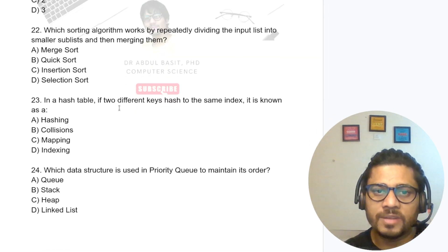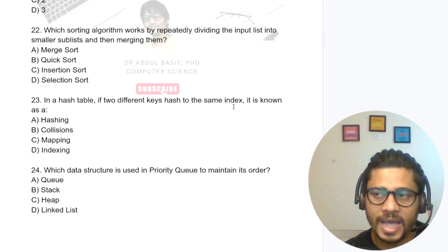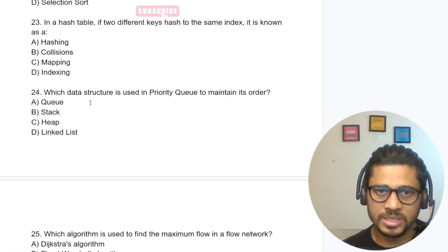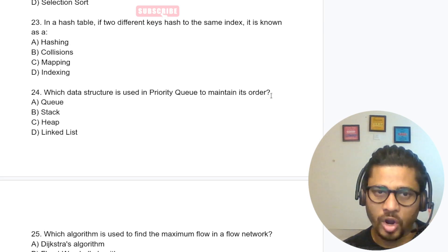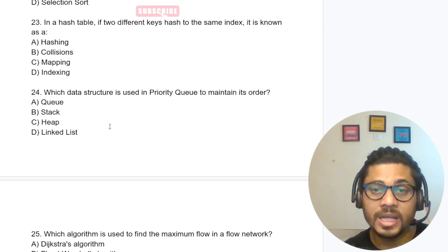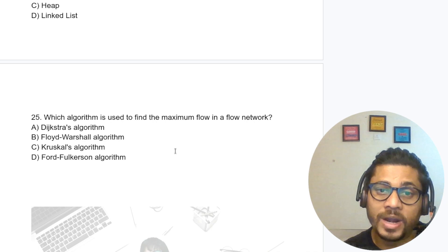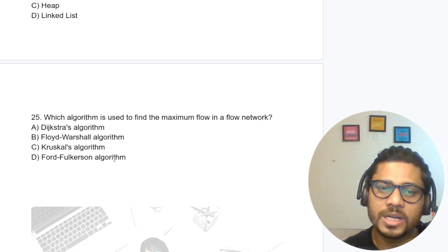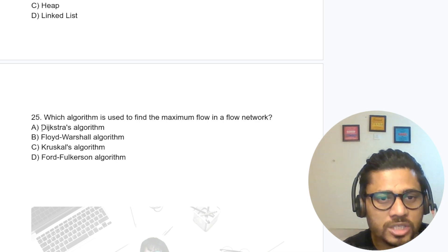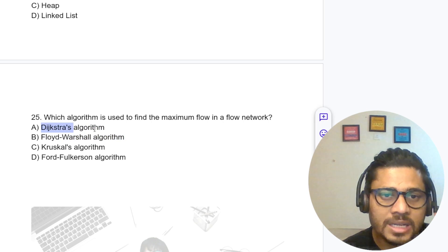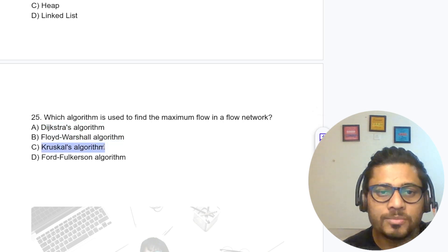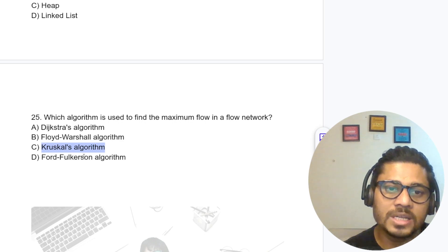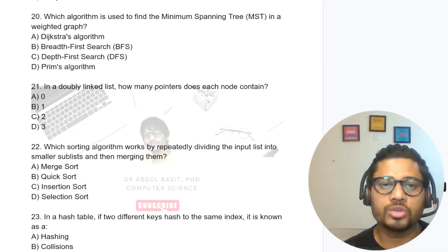In a hash table, if two different keys hash to the same index, it is known as a collision — a very common question. Which data structure is used to maintain priority key order? Heap data structure is used to maintain priority queue order. Which algorithm is used to find the maximum flow in a flow network? That is the Ford-Fulkerson algorithm.